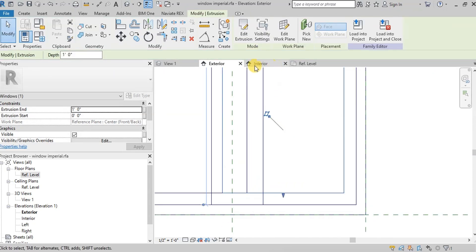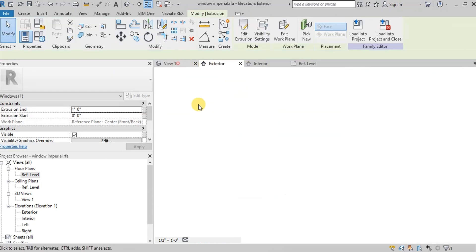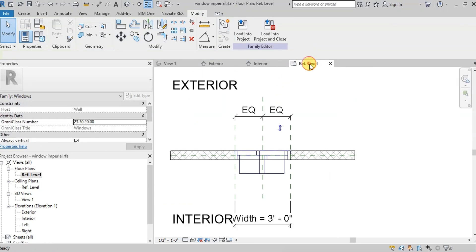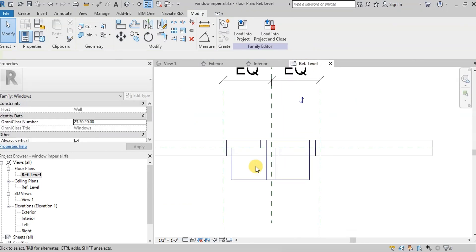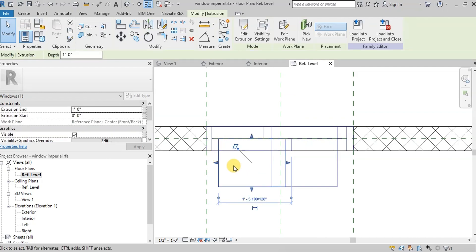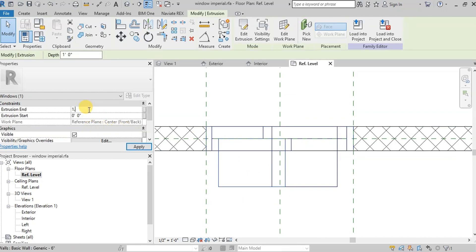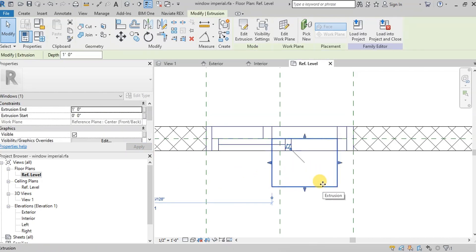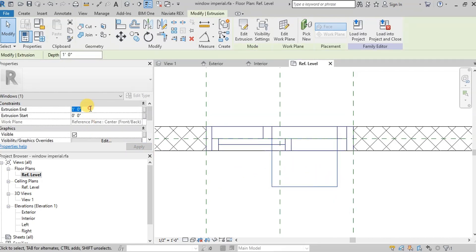Let's see our window in 3D view. Now we will adjust the thickness of the glass panels. Select the glass panel, then change the thickness from 1 foot to 1.5 inches in the Properties panel. For the second panel, change it to minus 1.5 inches.